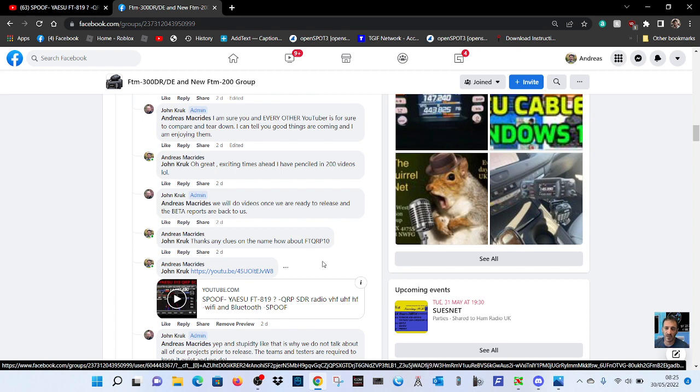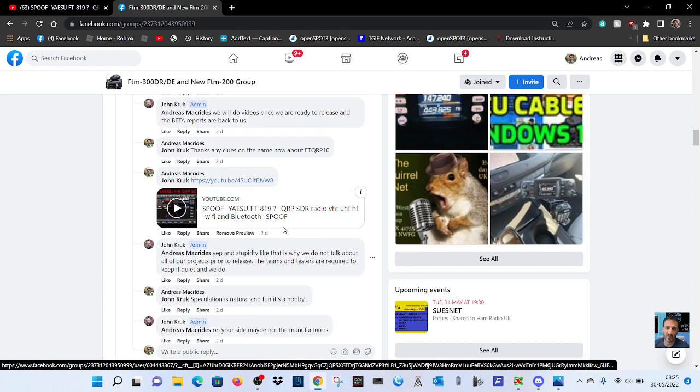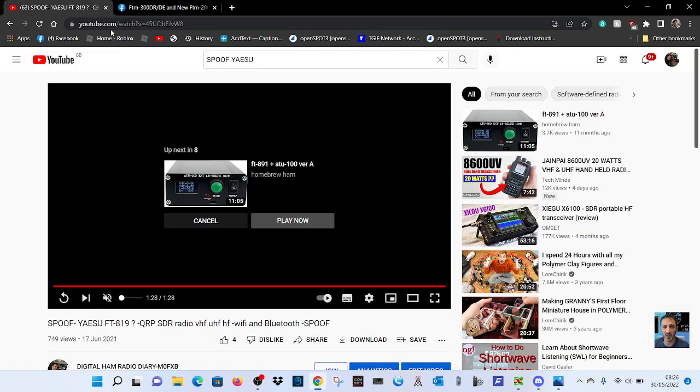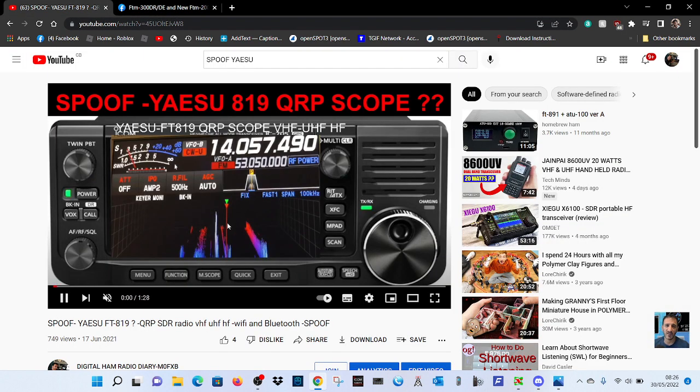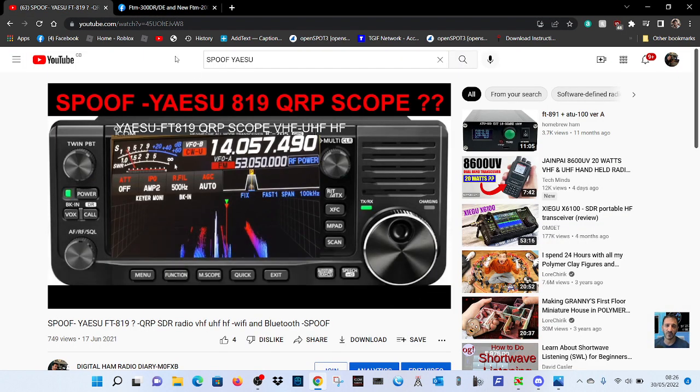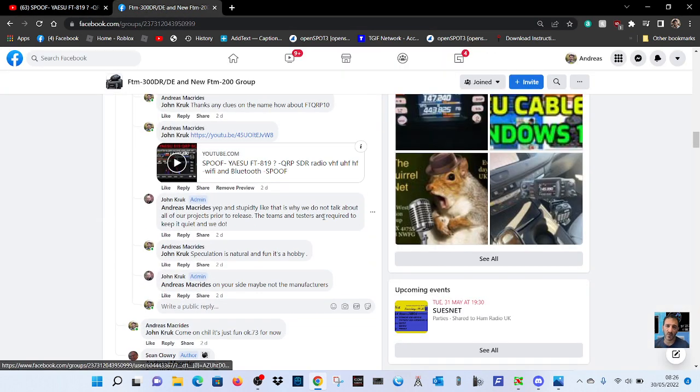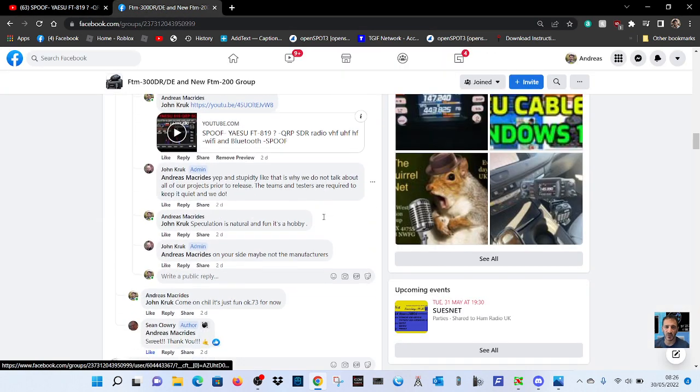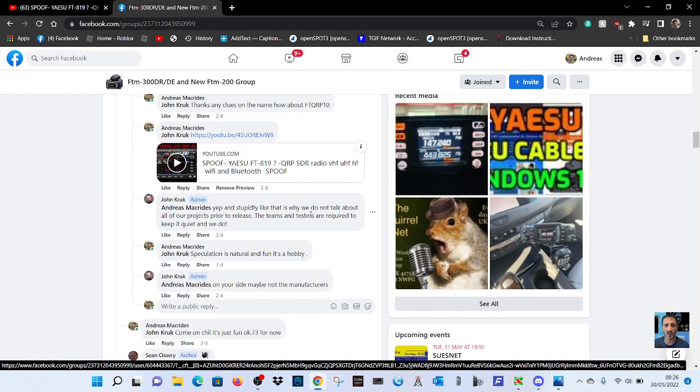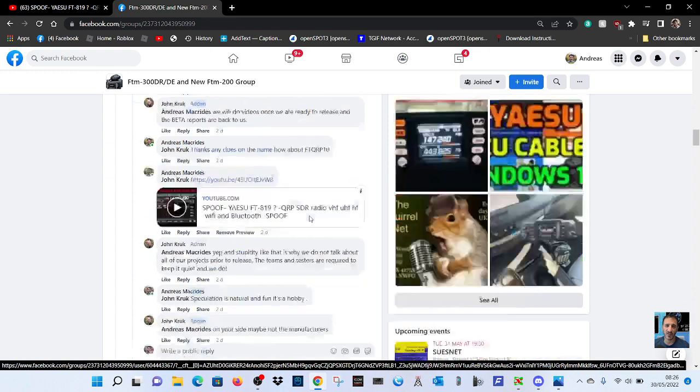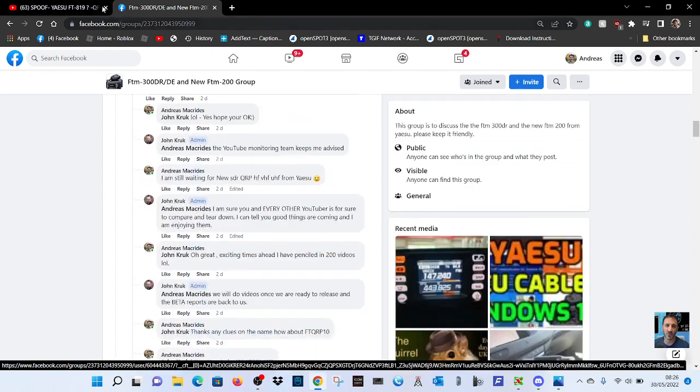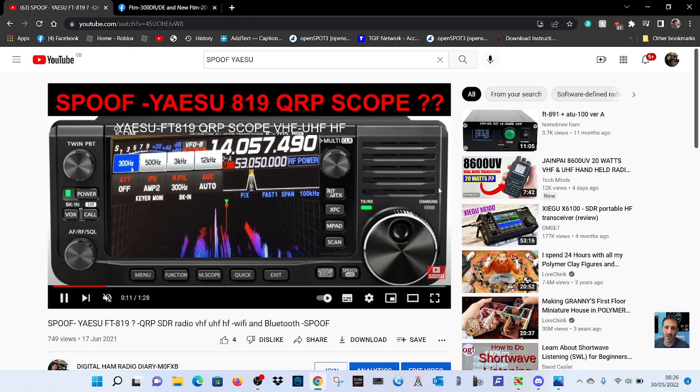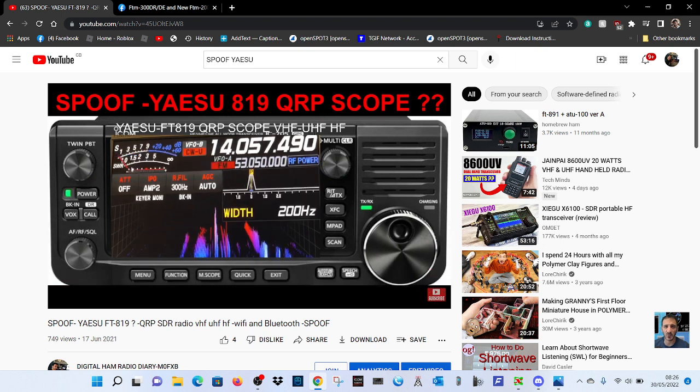Then John Crook says thanks. Someone asks any clues on the name? I'm guessing the name FT QRP 10. And then just for fun I chuck in the spoof video that I made a year ago. Obviously he didn't really like that too much, but it is just a bit of fun.